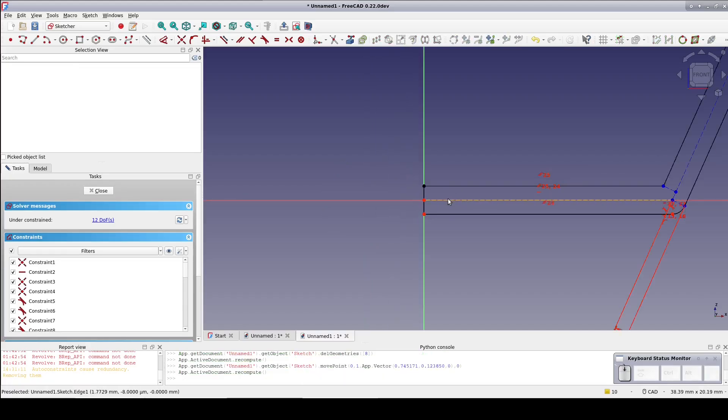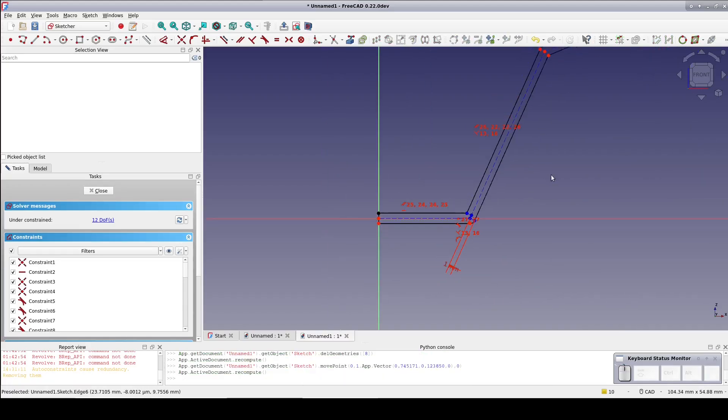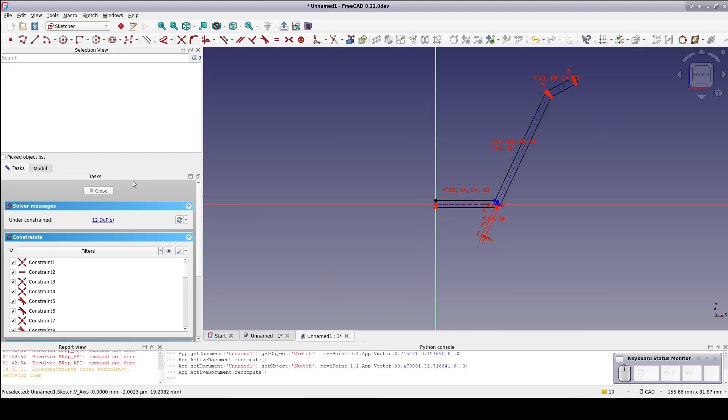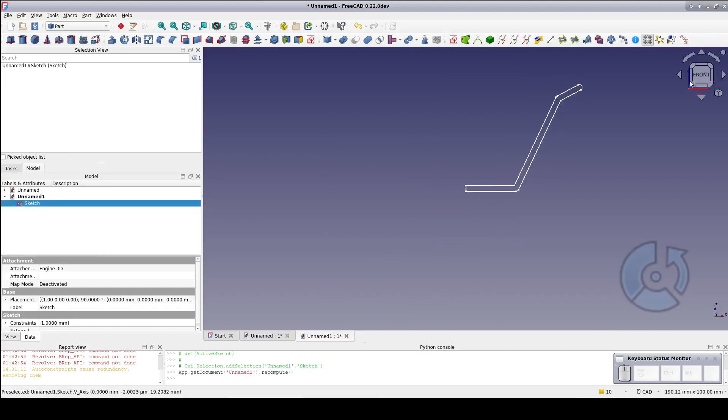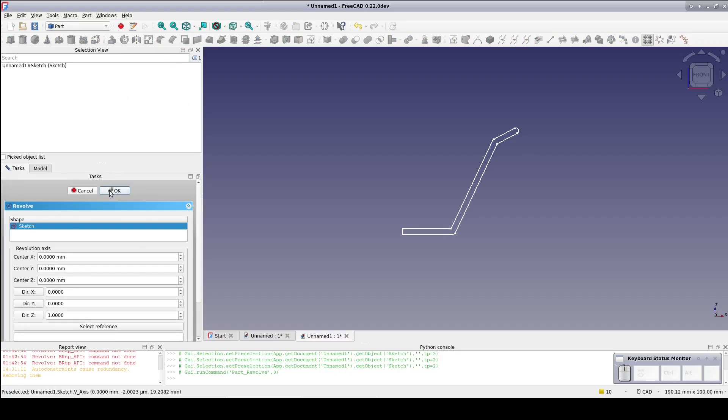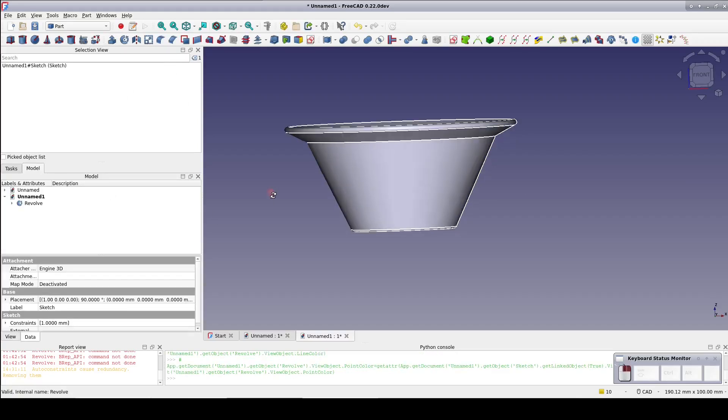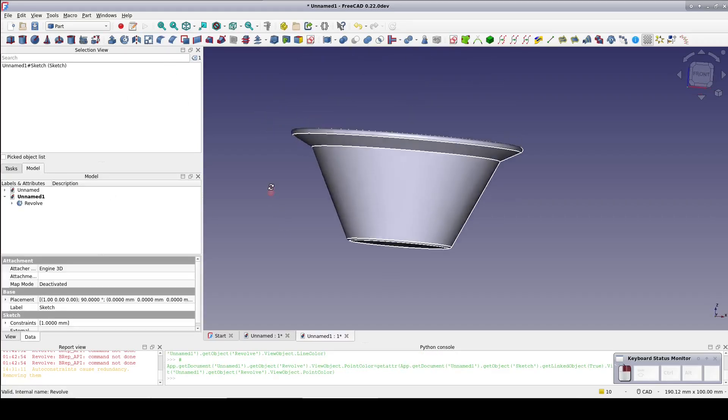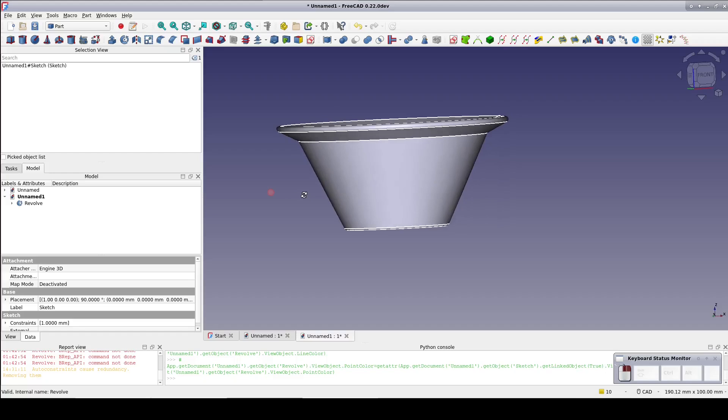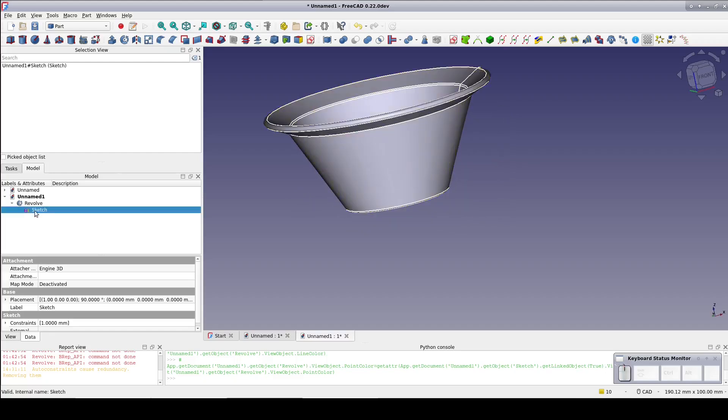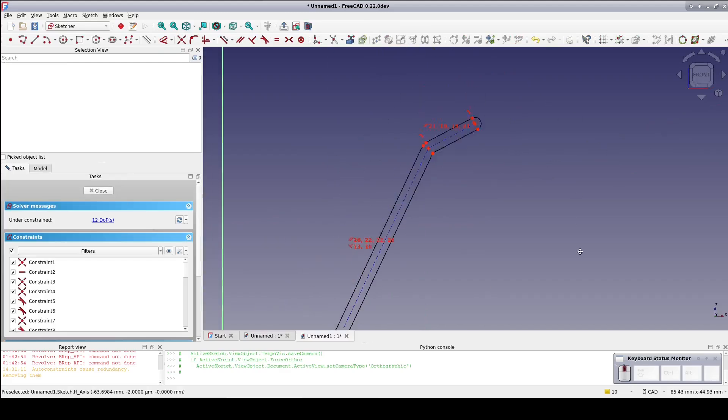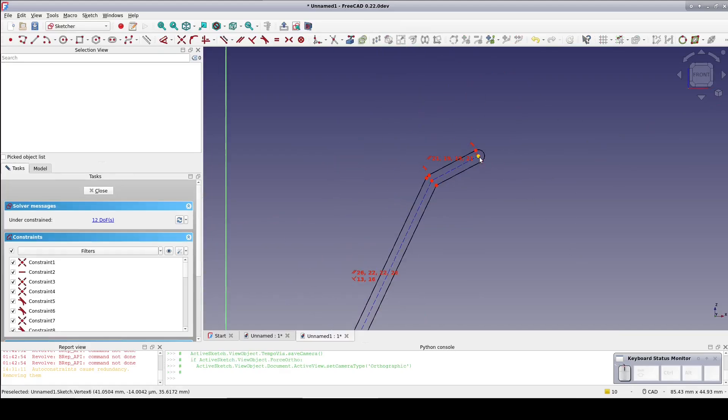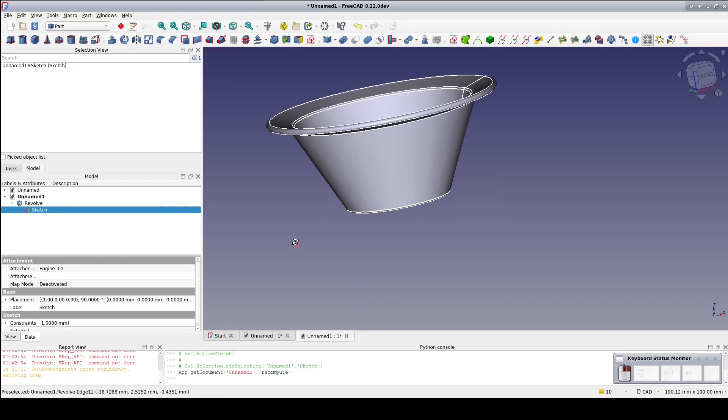Now close the sketch. Select the sketch and revolve. That looks pretty decent, but I'd like the lip to rise a little bit less sharply. So go back into the sketch and just move the construction geometry around a little bit. Close the sketch again. That looks more like it.